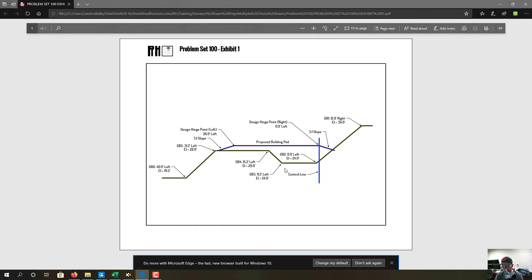Question 13: the steepness of which slope face controls the length of the pad slope on the right side of the pad? Everything on the right side of the blue control line is right. What controls the length of this slope is how steep or shallow the slope is between GB1 and GB2. As that slope becomes steeper, the pad slope gets shorter; as it becomes shallower, the slope runs farther and gets longer. So the answer is A — GB1 to GB2.